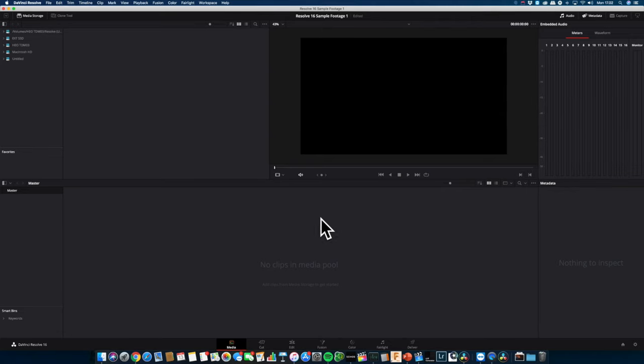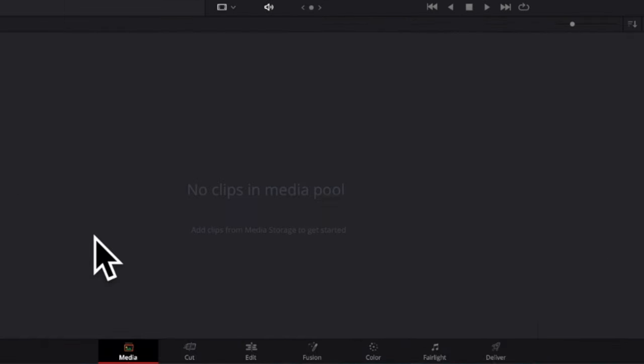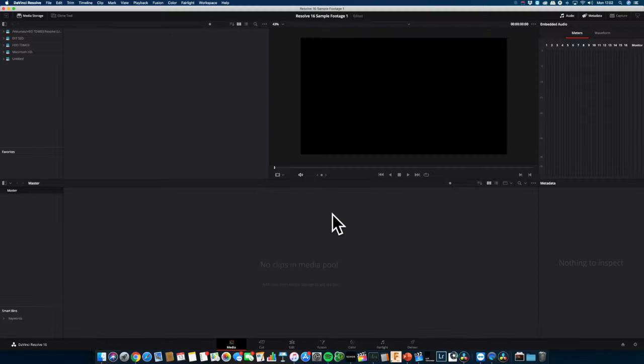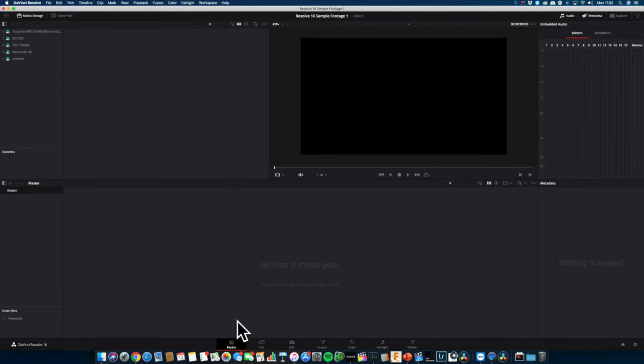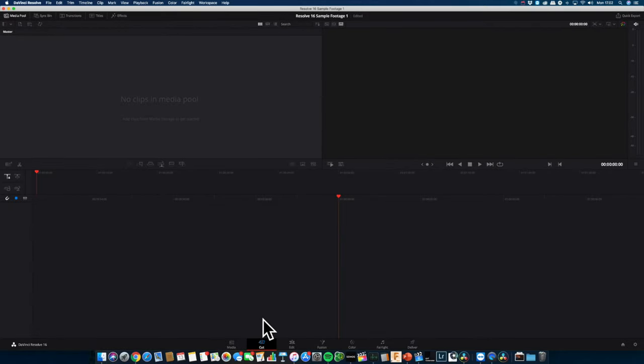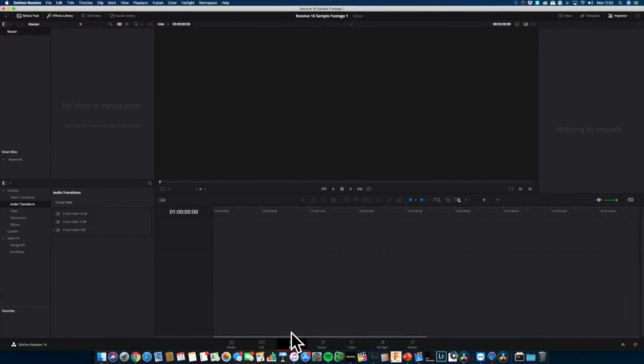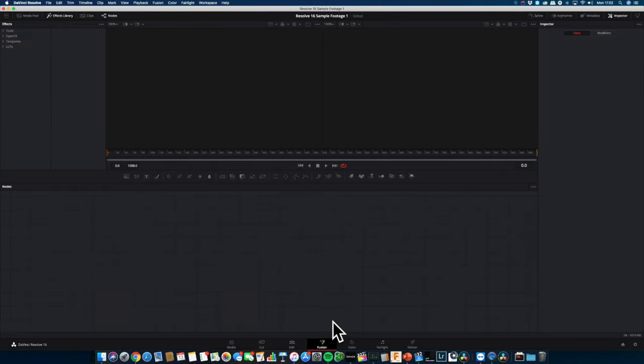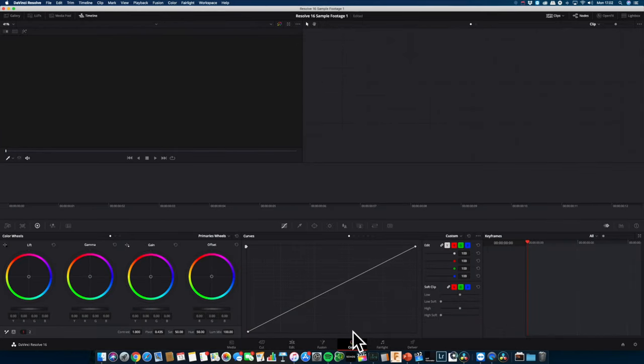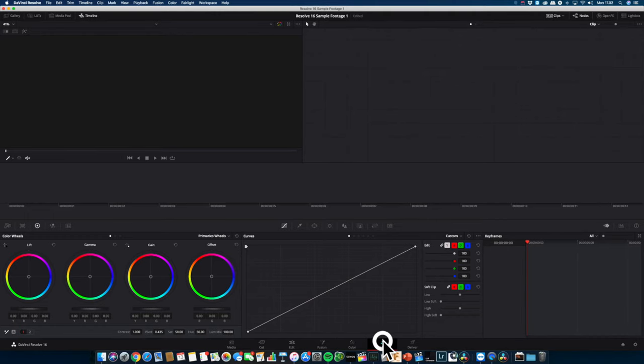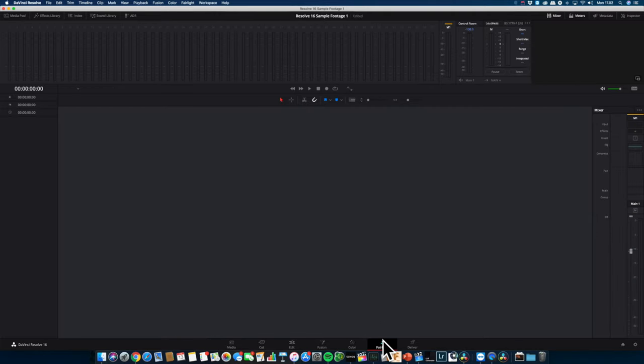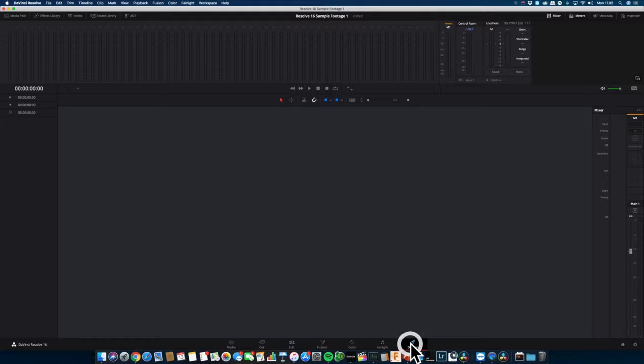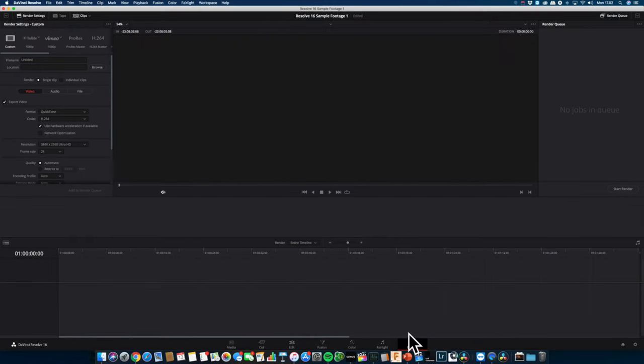This is how the main work interface looks like. It's divided into seven workspaces supporting a workflow going from left to right. Starting with the media tab where you can browse, import, preview and manage your media. The cut page where you can do fast and precise trimming. The edit page where you can build your video project on a timeline. The fusion page where you can add visual effects. The color page is dedicated for color correction and color grading. The Fairlight page is dedicated to working with audio. With the delivery tab you can render your project into a final video.